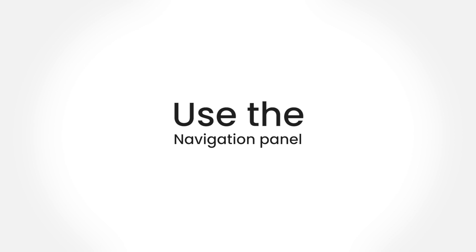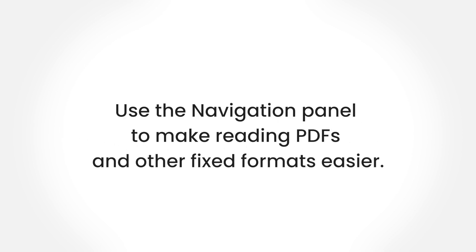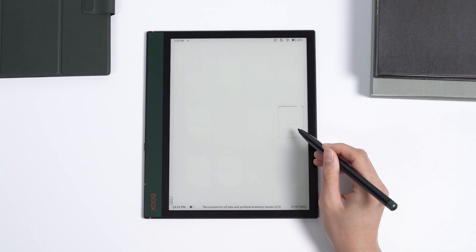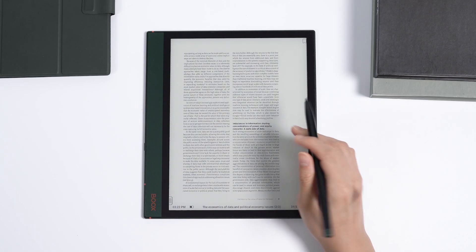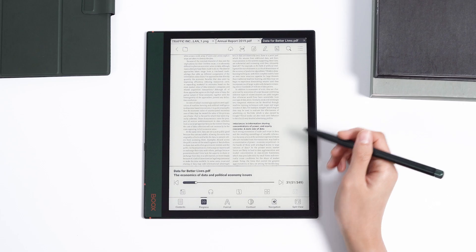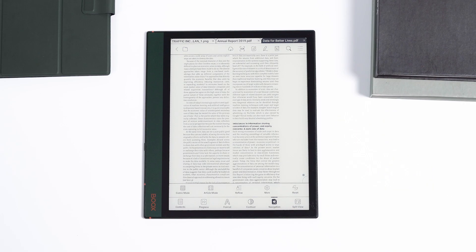In this video, we'll look at how to use the navigation panel to make reading PDFs and other fixed formats easier. First, open a PDF or fixed format book, tap the center to bring up the book menu, and go to the navigation section.